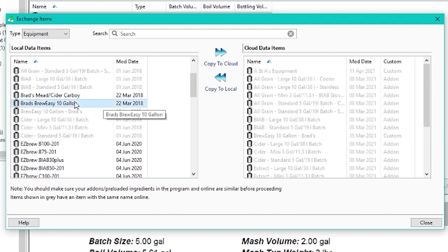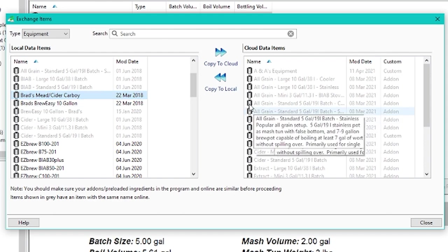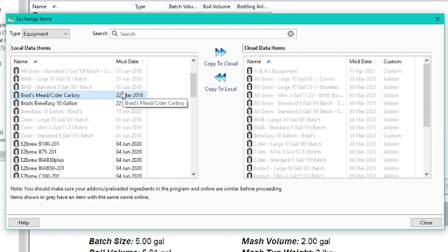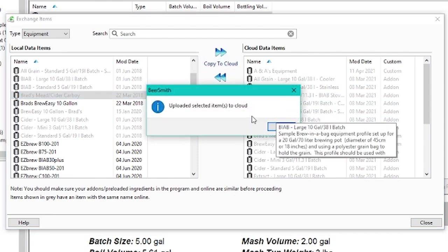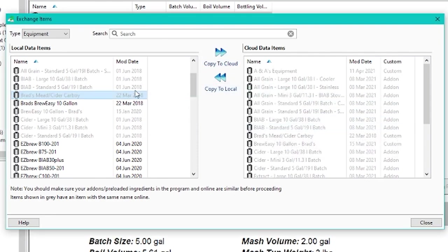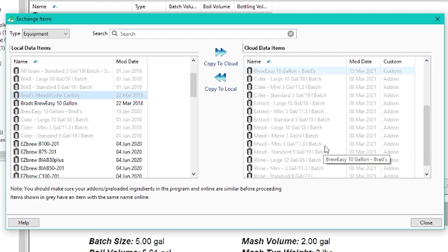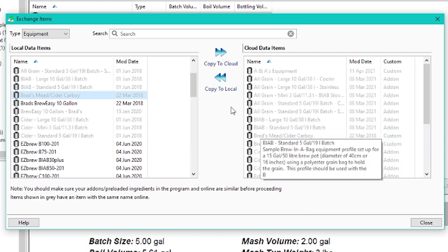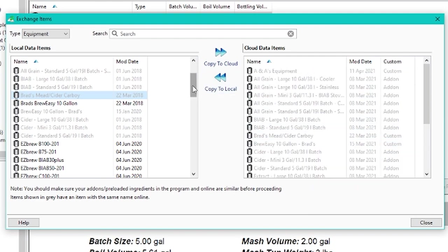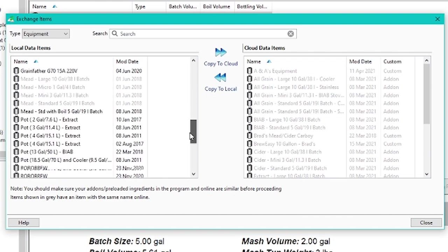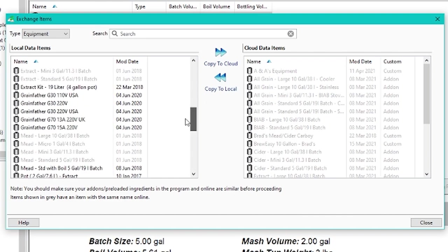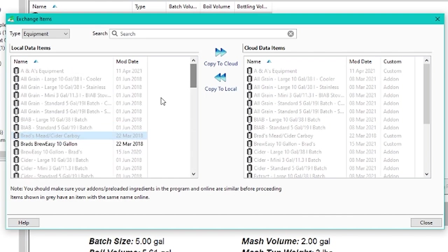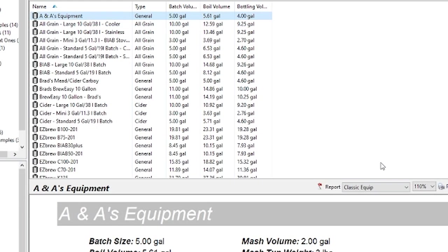So, for example, I don't have my Mead Cider Carboy set up for making Mead installed to the cloud. So I can just click on that here and I can copy it to the cloud. You can see it uploaded the item to the cloud. And of course, the grayed-out items are the ones that are duplicated on both sides. So some of them are duplicated, but you can easily go down and see which ones are different. And you can copy those into your cloud, which will put them in the web-based version.